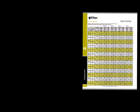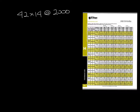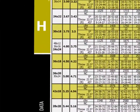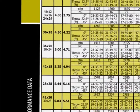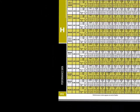Let's say you want to know the performance for a 42 by 14 grill at 2000 CFM. This size isn't cataloged — you can see there's a 42 by 18 but no 42 by 14.